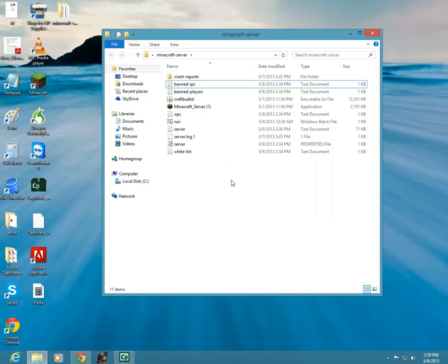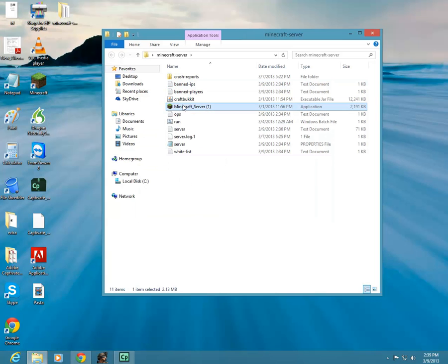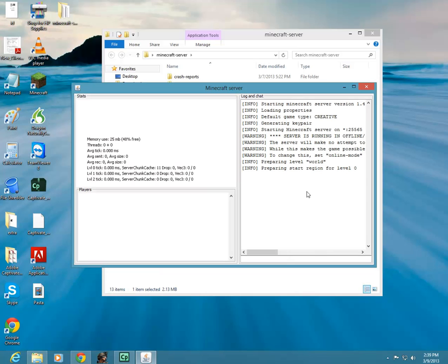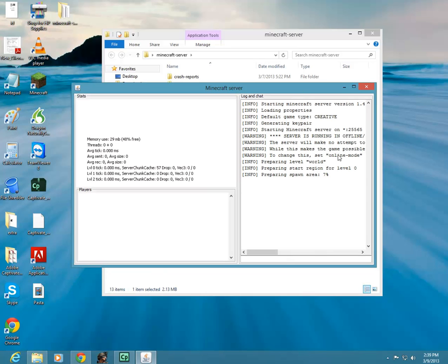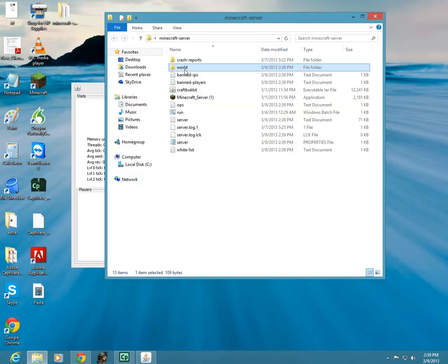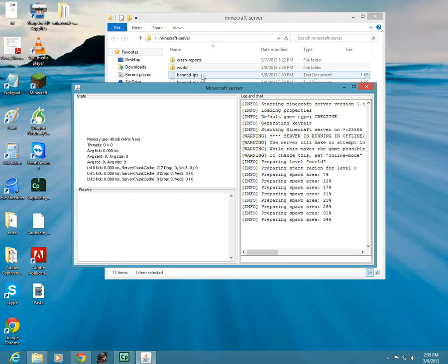And then, to generate a new map, we will click on my Minecraft server, and we will see here that it will be preparing spawn area and all this junk, and it will make a new world. Basically, it's creating a new map for us.